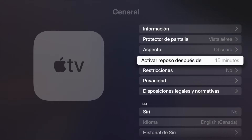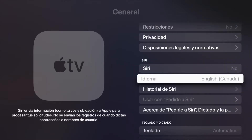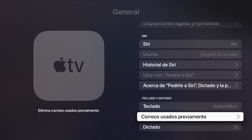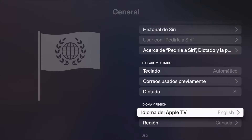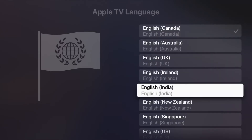If you want to change it back, go into General and scroll down. Keep in mind that Siri's language depends on what language you selected, so it may not be available in every language. Scroll down to find 'Idioma de Apple TV' and tap it to switch to any other language — it'll just refresh and you're done.